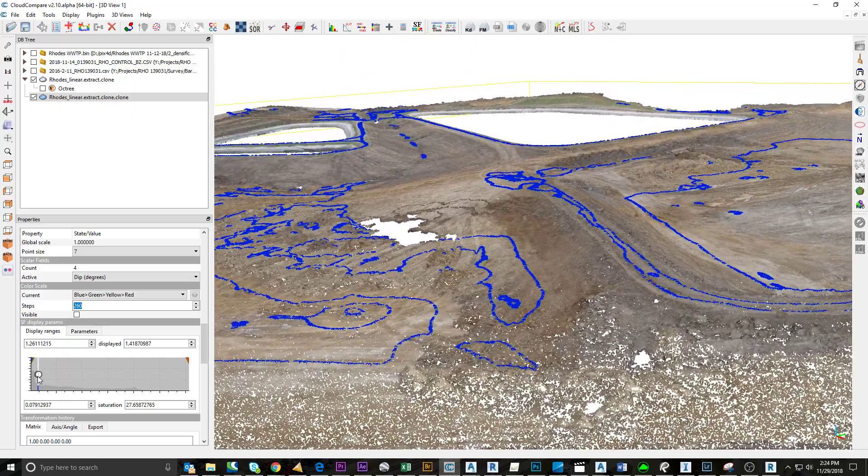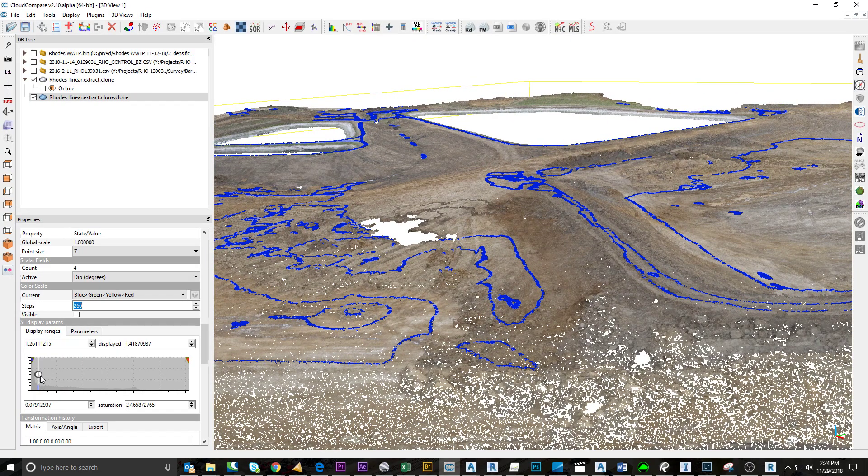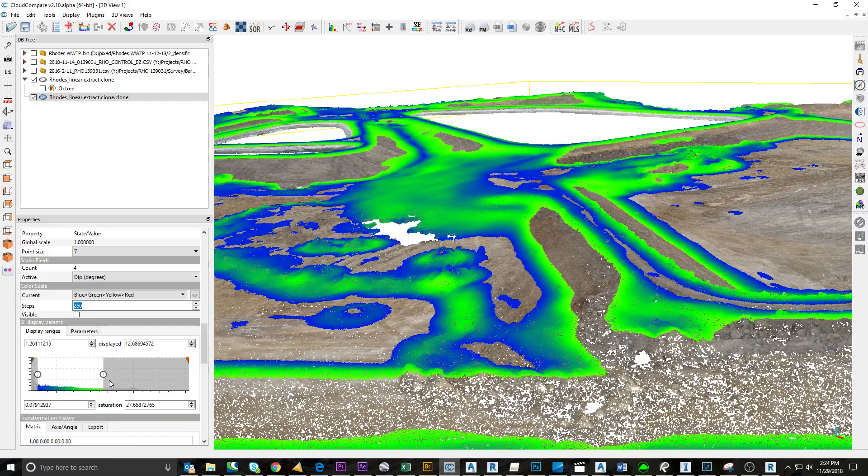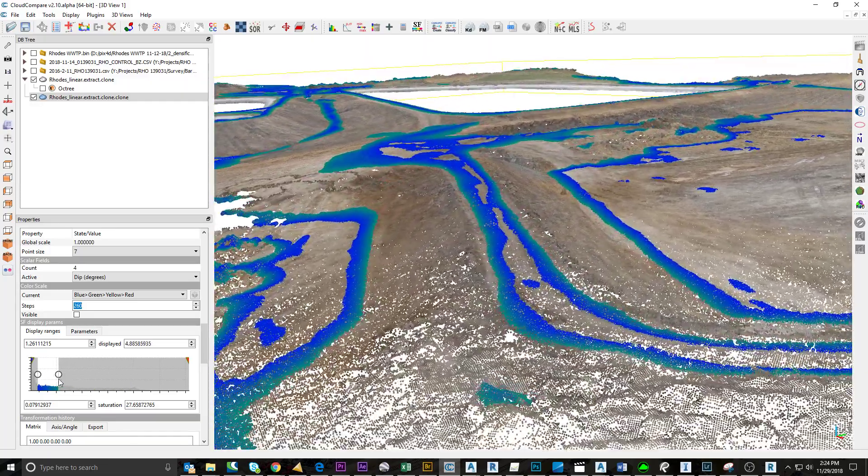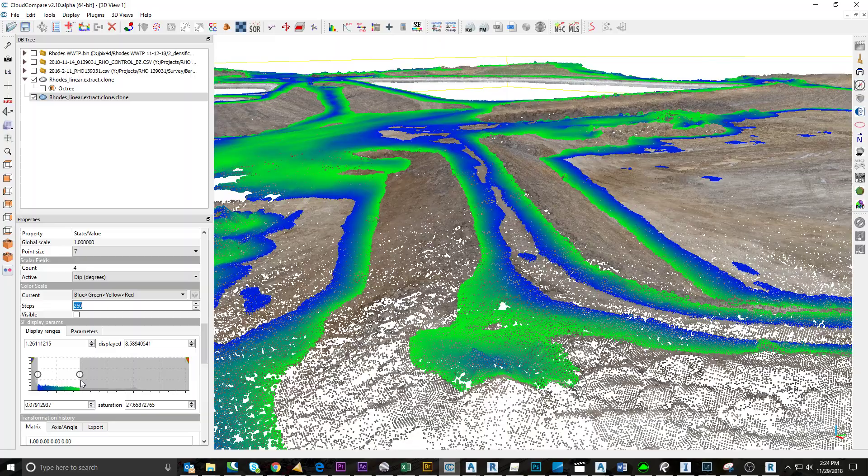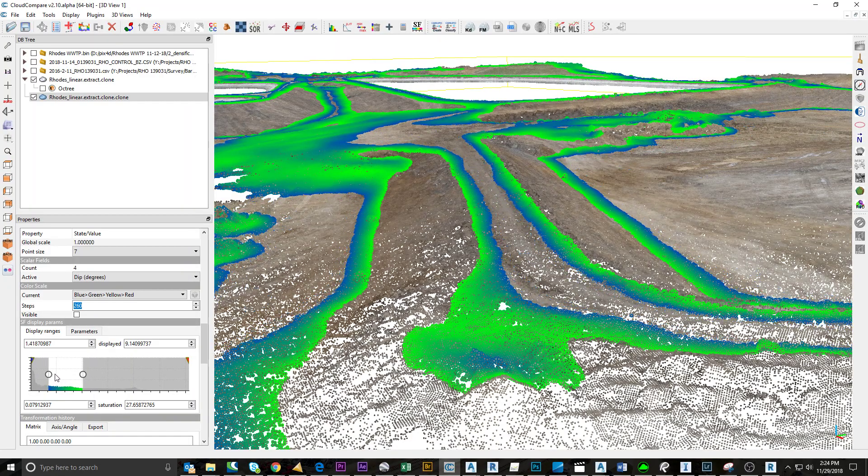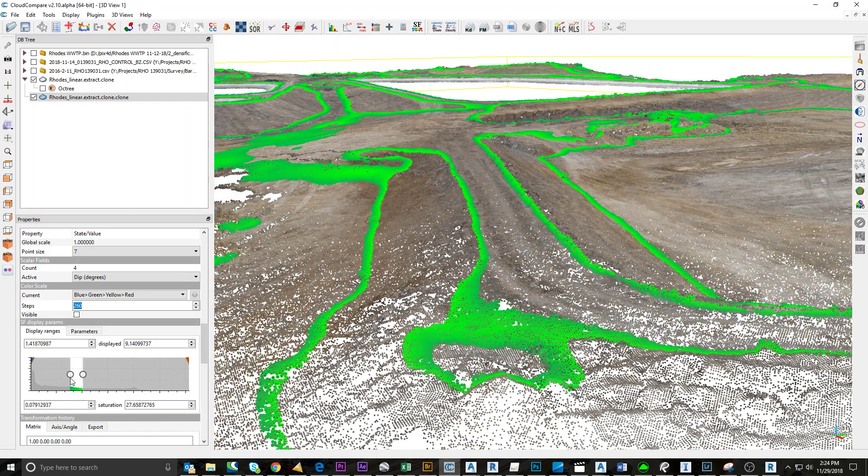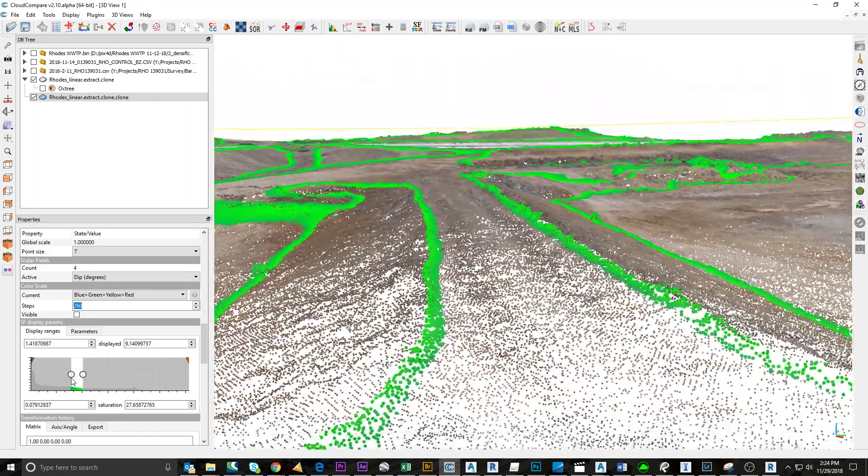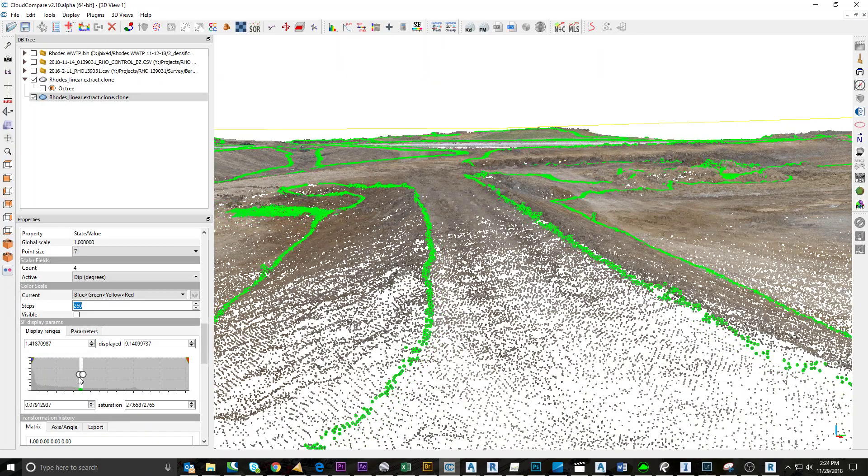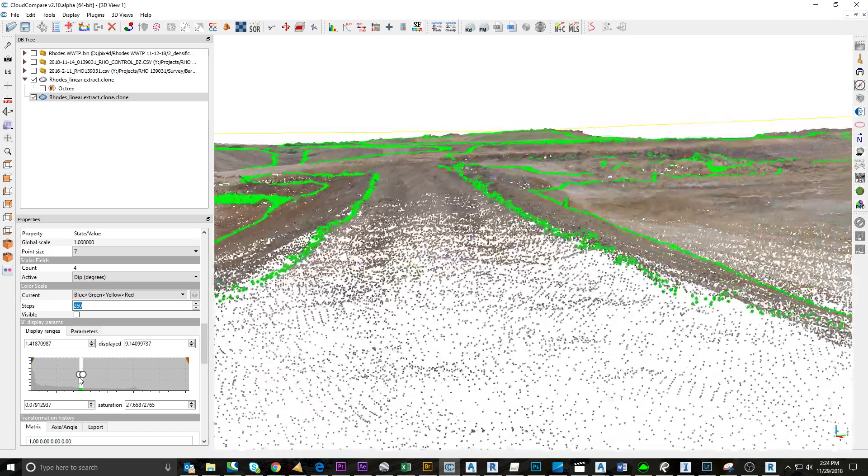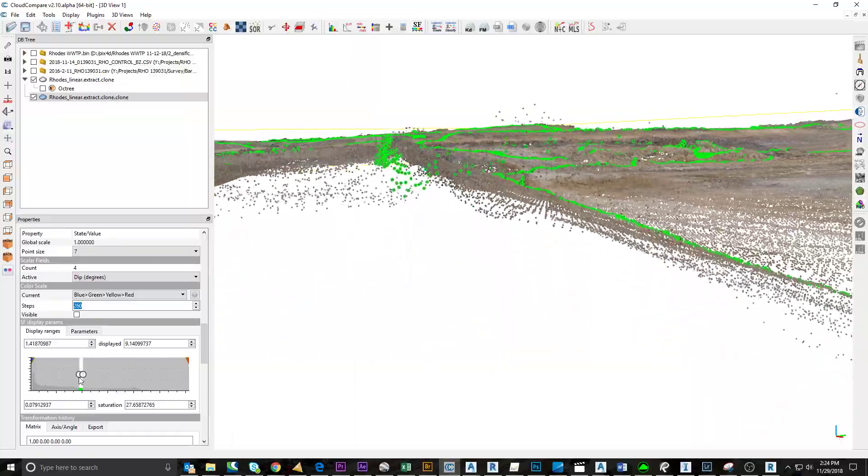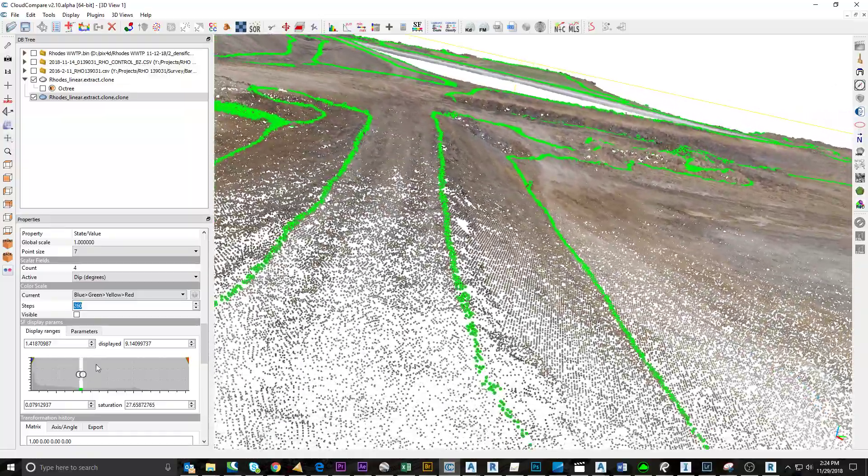I'll just try. I'm changing this so it only displays up to 8.8 degrees—just a thin band of dip angles. I go to scalar field, filter by value, export.